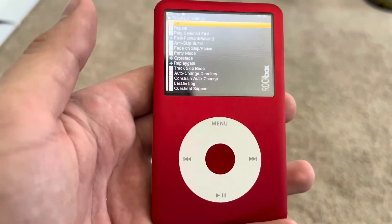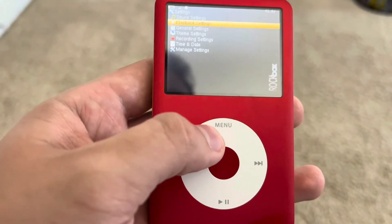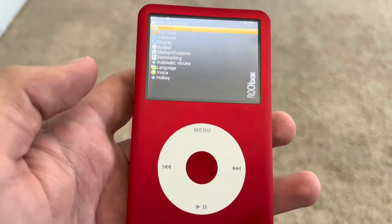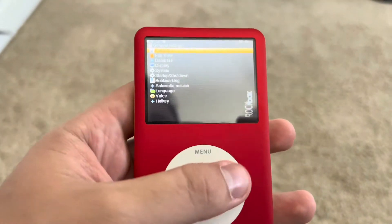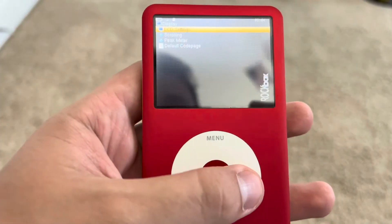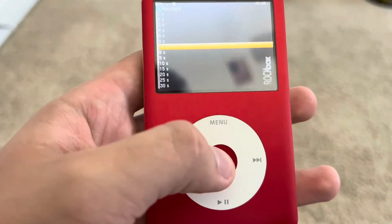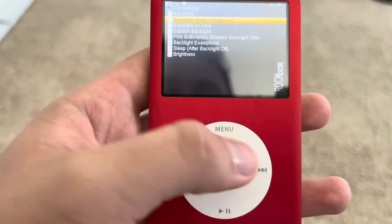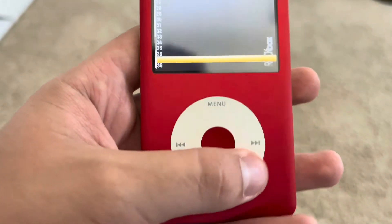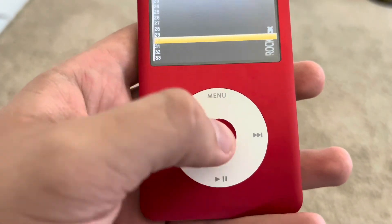Playback Settings — that's pretty self-explanatory. A lot of this stuff doesn't matter; you're most likely not going to need any of it unless you want to change how you play back. General Settings — the main thing you'd need is Display. You can change the backlight timer; I like mine on 7. You can also change backlight while plugged in or on hold. Brightness is down here — you can make it brighter or completely off. I like mine on about 30.